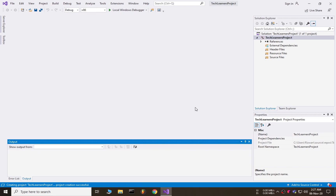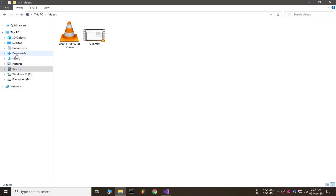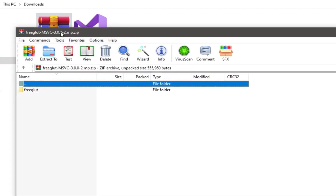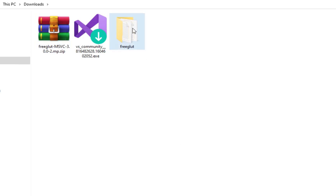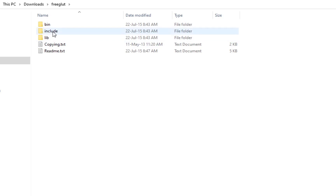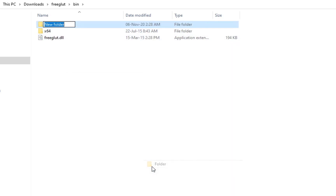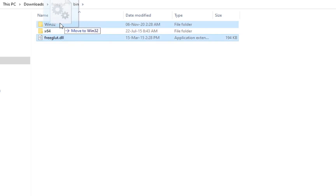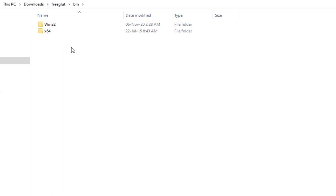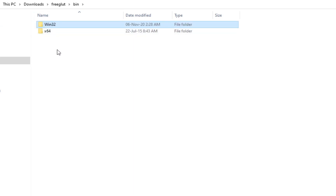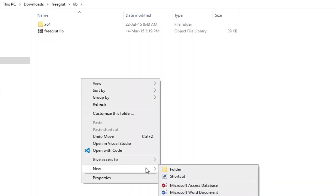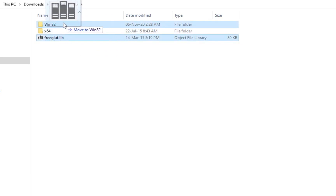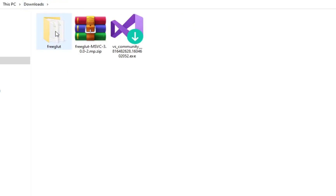The project has been created successfully. Let's go to the downloaded folder — here is the zip file we downloaded from the freeglut website. Let's extract it. I've extracted it. Now entering the folder and going into the bin directory: I need to create a folder named win32 and move the DLL into win32. The freeglut DLL is available in an x64 folder and also in a win32 folder depending on whether it is 32-bit or 64-bit. We need to do the same thing for the lib folder — creating a new win32 folder and moving the freeglut lib file into it.